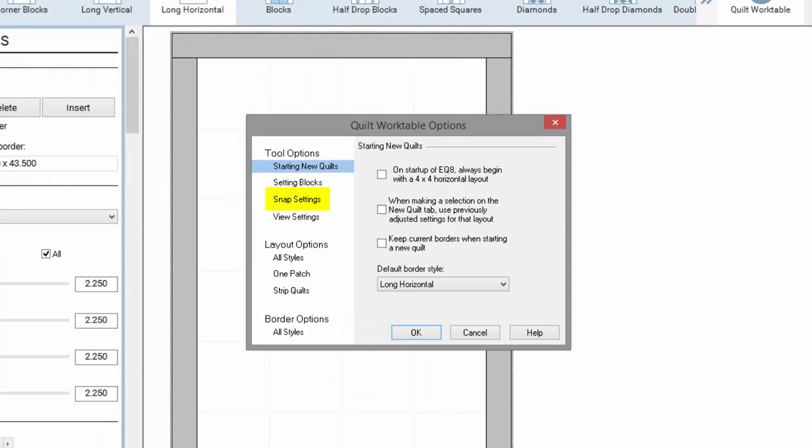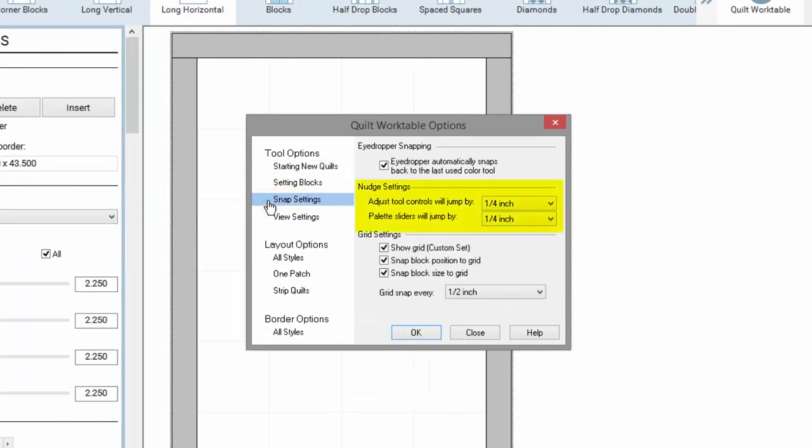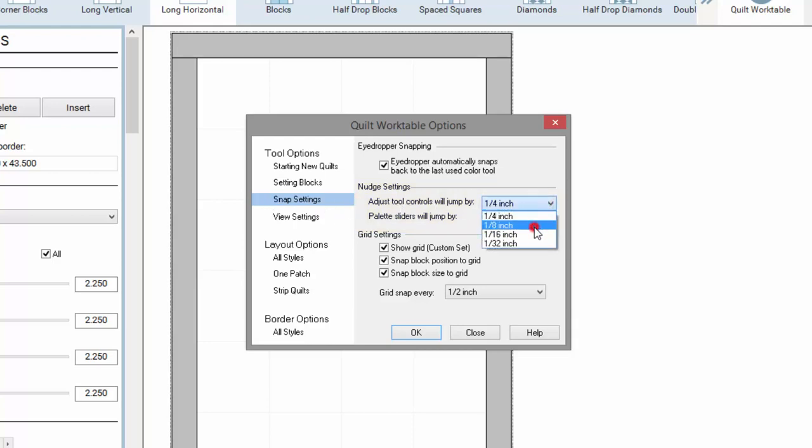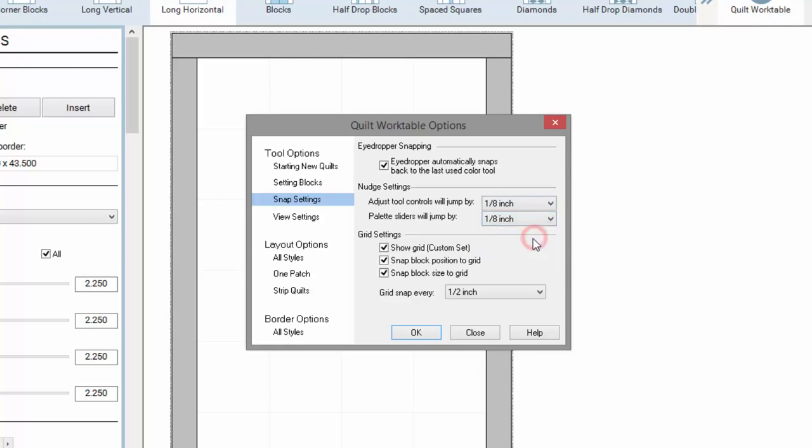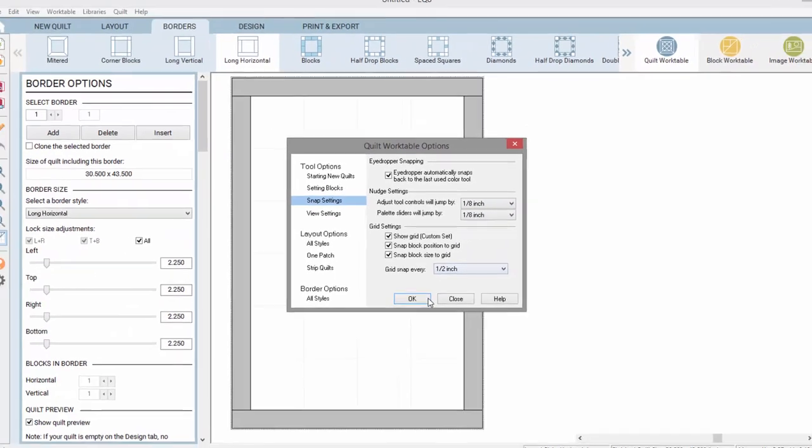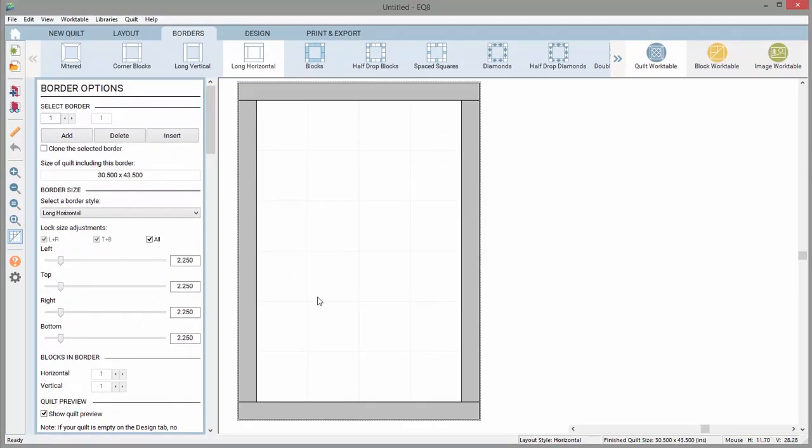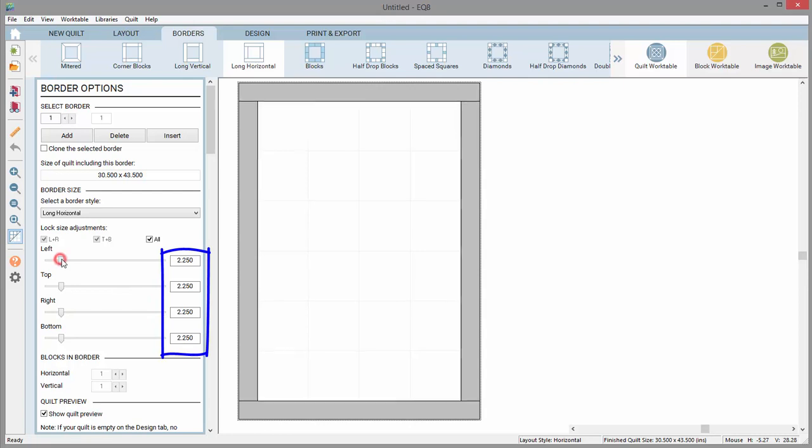Choose Snap Settings on the left, and here you'll see the option for the palette sliders nudge settings. Drop this menu down and choose a different increment. Click OK, and the next time you adjust the sliders in the Layout and Borders palette, they will jump by the new increment.